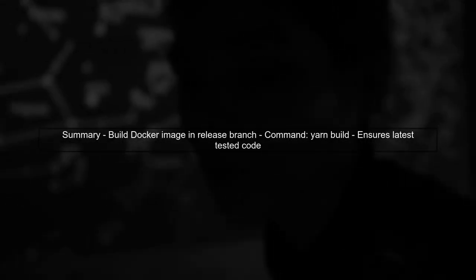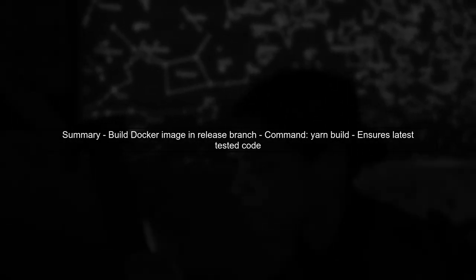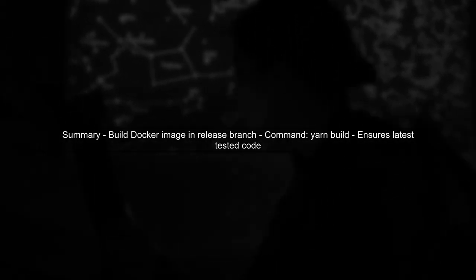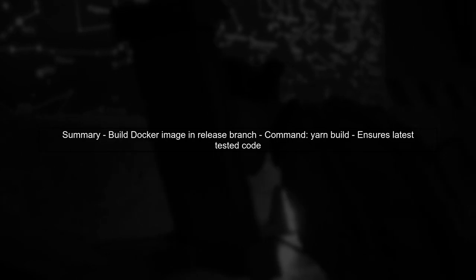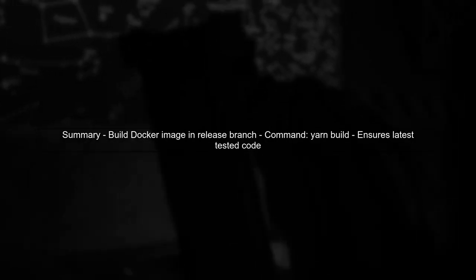To summarize, you should build your Docker image in the release branch after running yarn build. This ensures that your Docker image is based on the latest tested code before deployment.